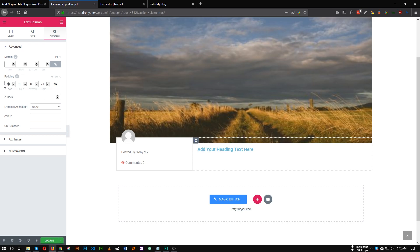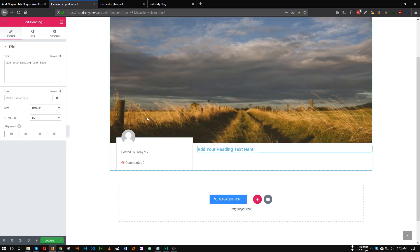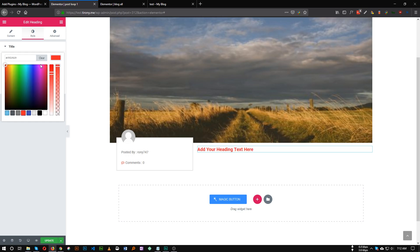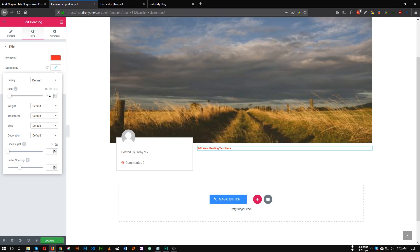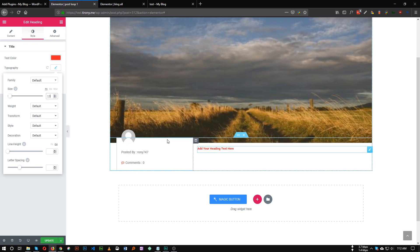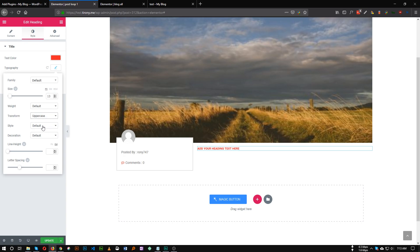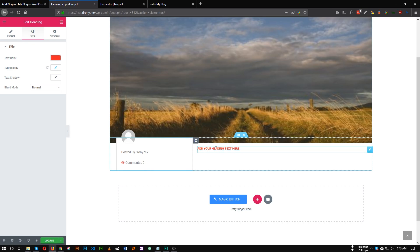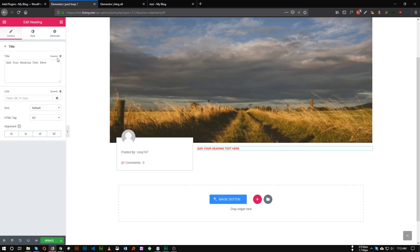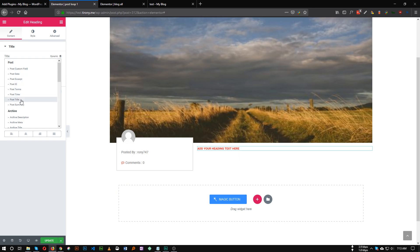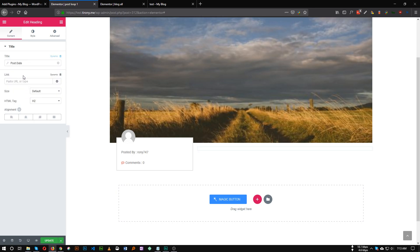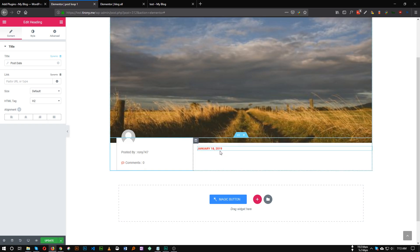40 pixels of padding looks good. Now let's style the date field. Go to Style, change the text color to ff2929, set the font size to maybe 12 or 13, and set transform to uppercase. Now go to Content, click Dynamic, and choose Post Date. As you can see, the date is now showing.